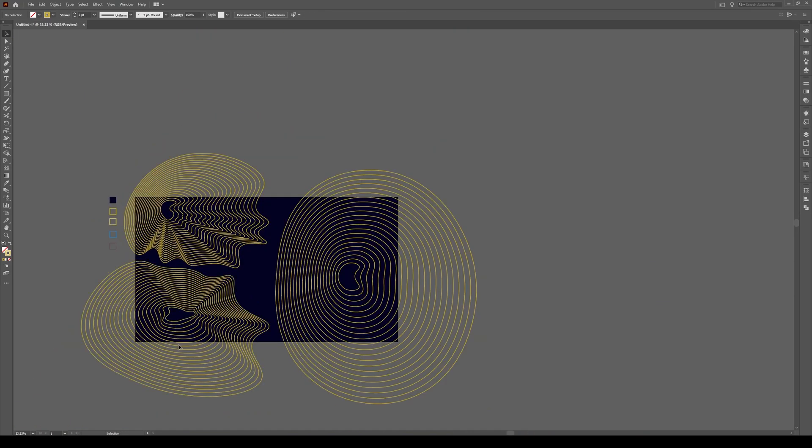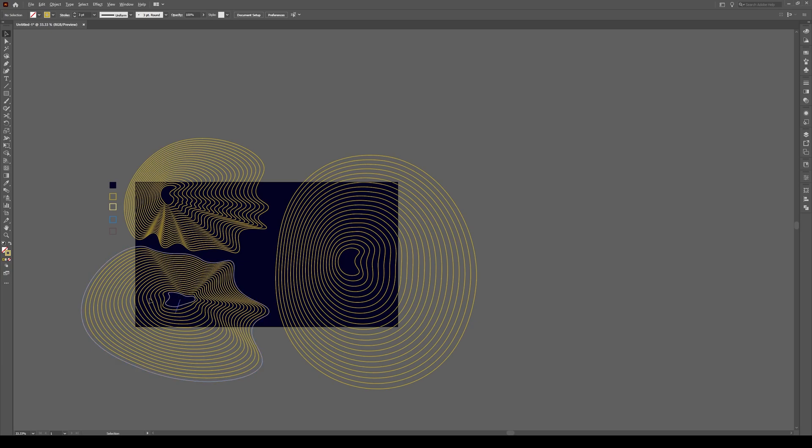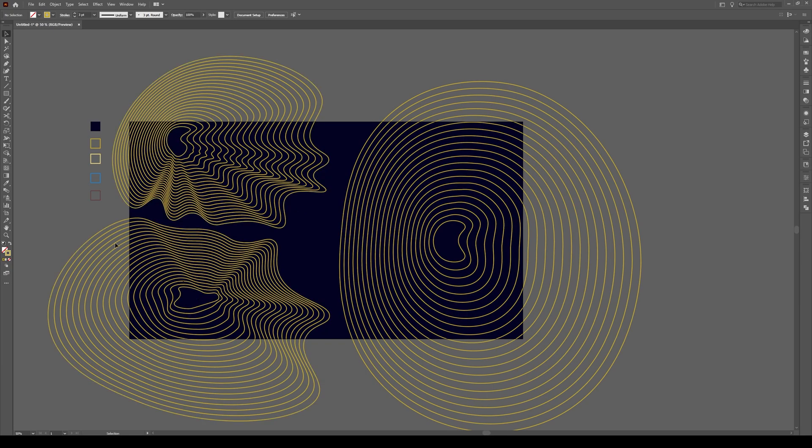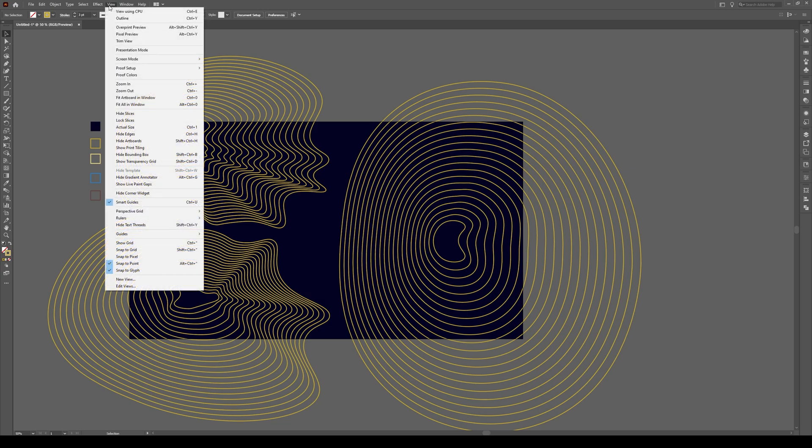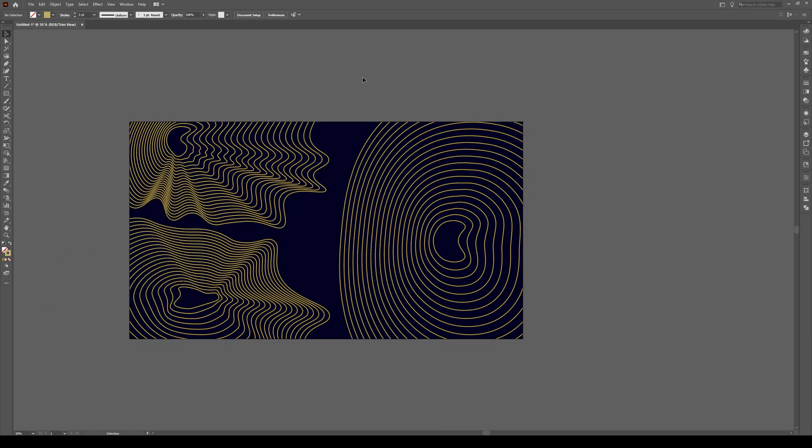Now to show you a really cool trick. You know how this is kind of annoying seeing all these lines outside of your artboard. Well, all you have to do if you're using the latest version of Illustrator is go to view and then you'll see this option right here called trim view. Click on that and boom it's gone. Isn't that fantastic.